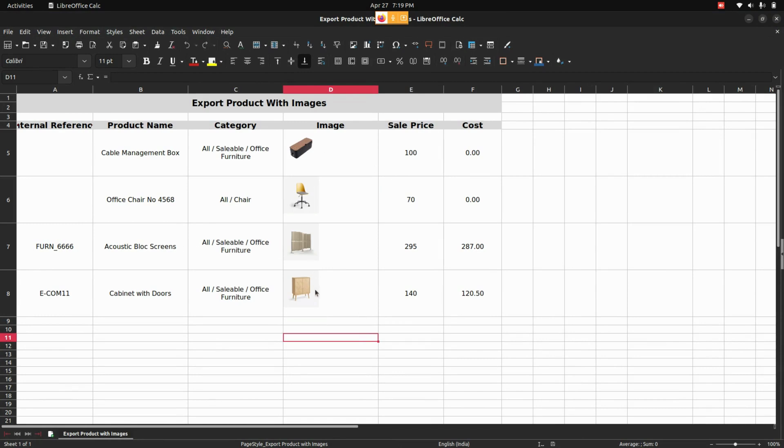Let's open the downloaded file. Here, the user can see the product information along with the product image available in the sheet.